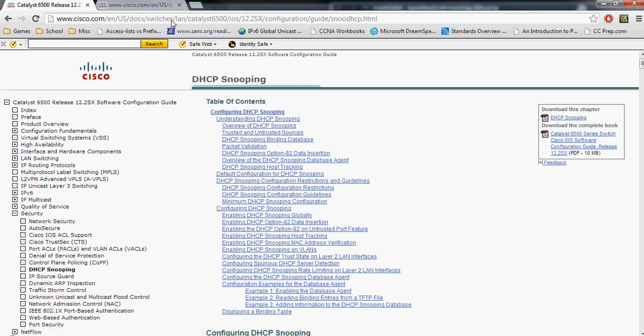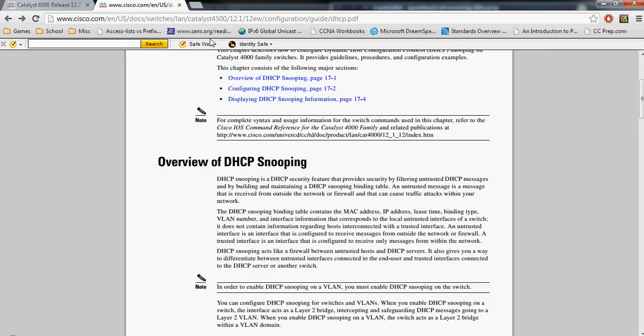To learn more about DHCP snooping I will have the two links of these two Cisco pages in the description. Thank you for watching this tutorial and to see more tutorials and find out more information about us please visit our website backslashbacktrack.com. Thanks so much and have a good day.